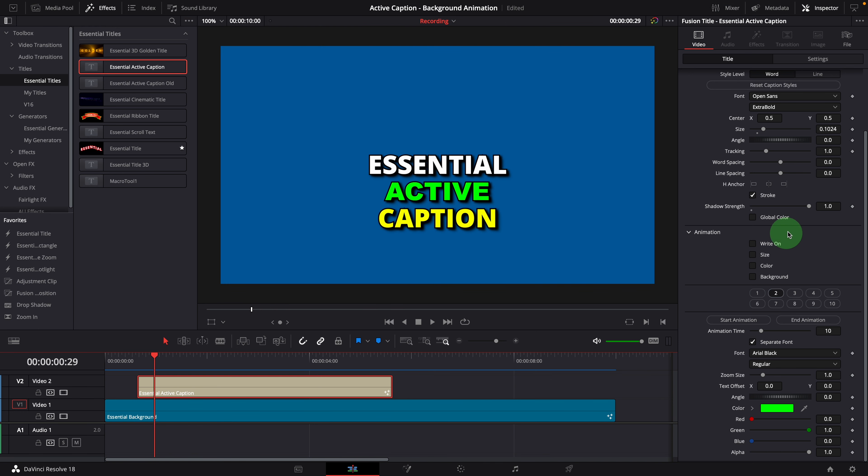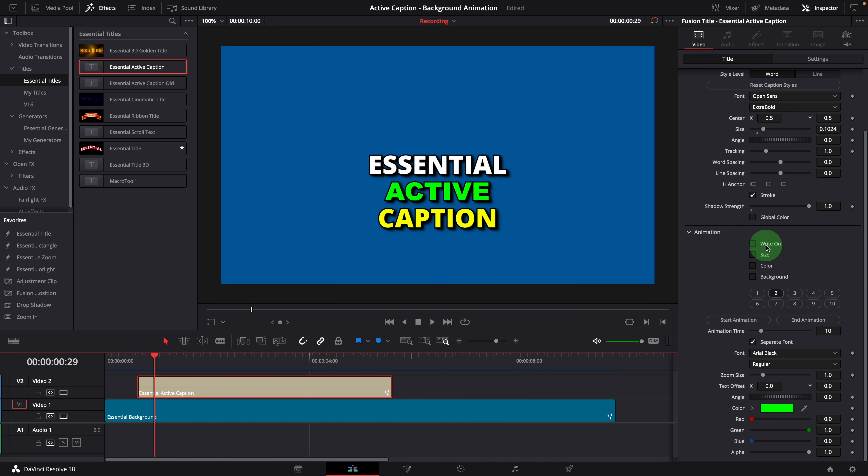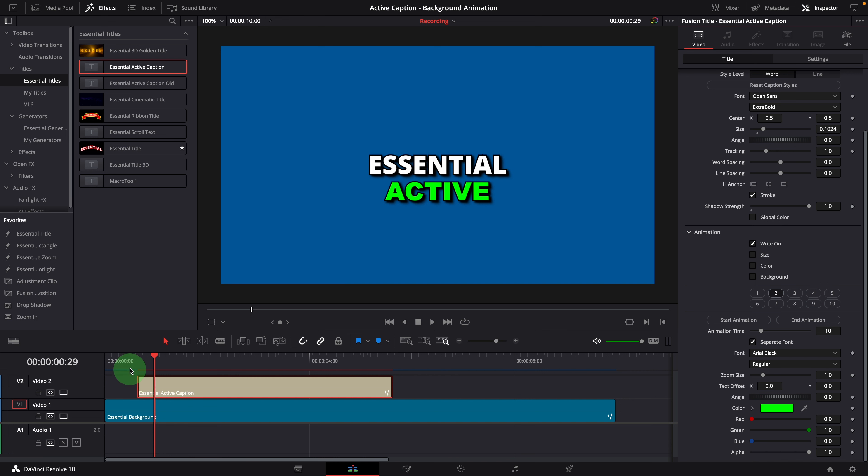Instead of using a slider to control the write-on animation, as in the previous version, I changed this to a checkbox to have the same control style for animations. Turning on the write-on option will create a simple write-on effect, revealing the caption word by word.